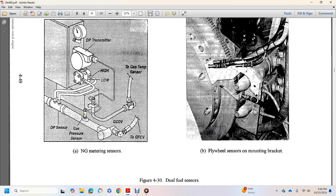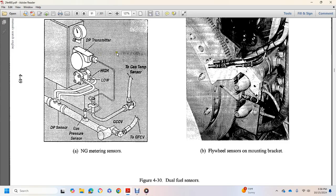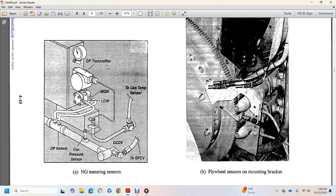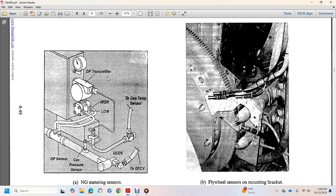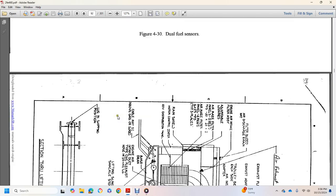Natural gas, natural gas metering sensors, control valve, cutoff valve, gas pressure sensor, DP sensor, gas temperature, high and low DP transmitter, flywheel sensor on mounting bracket.